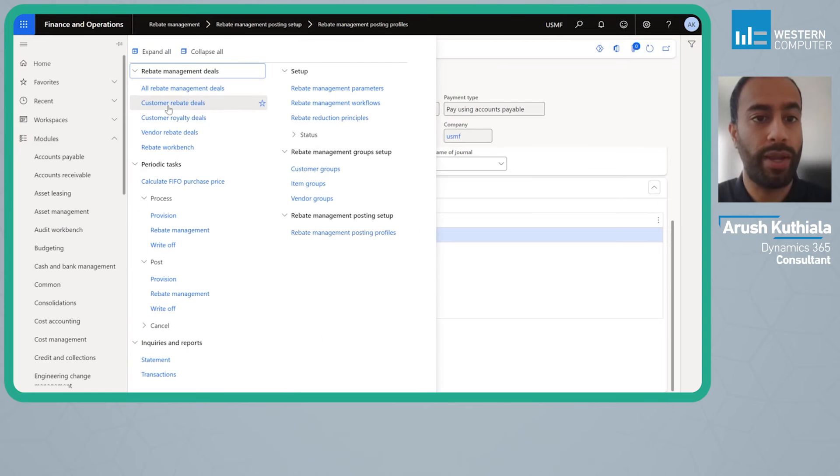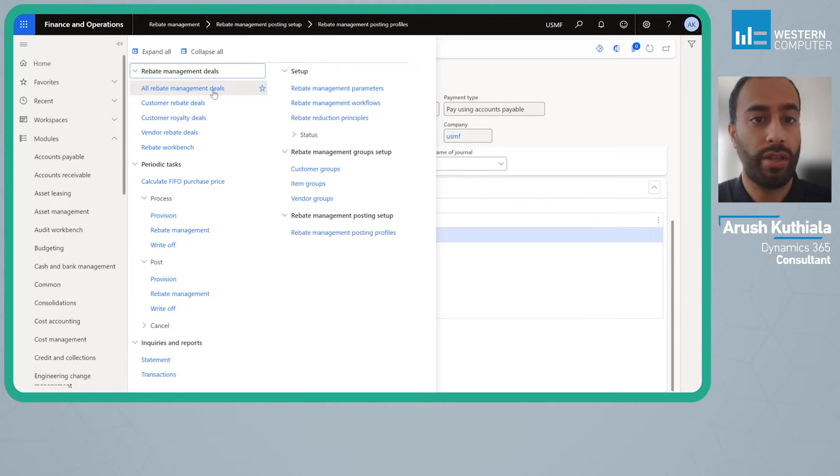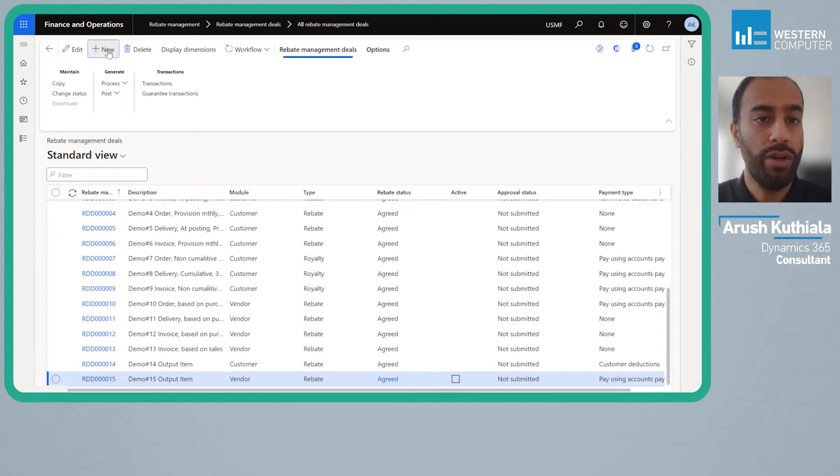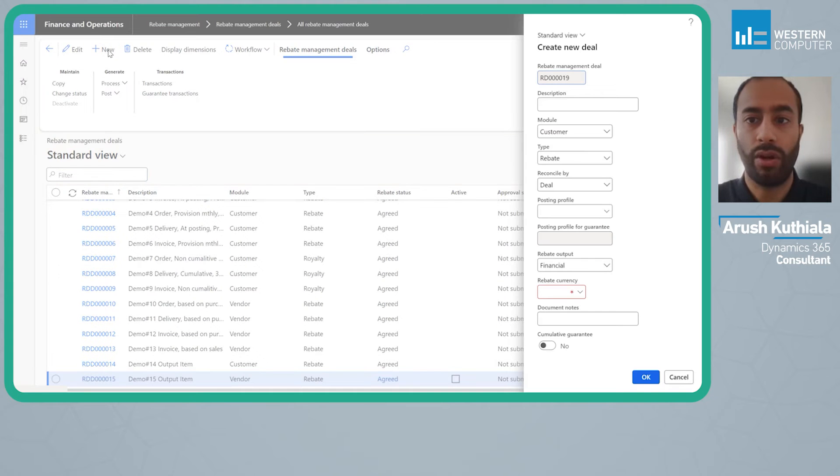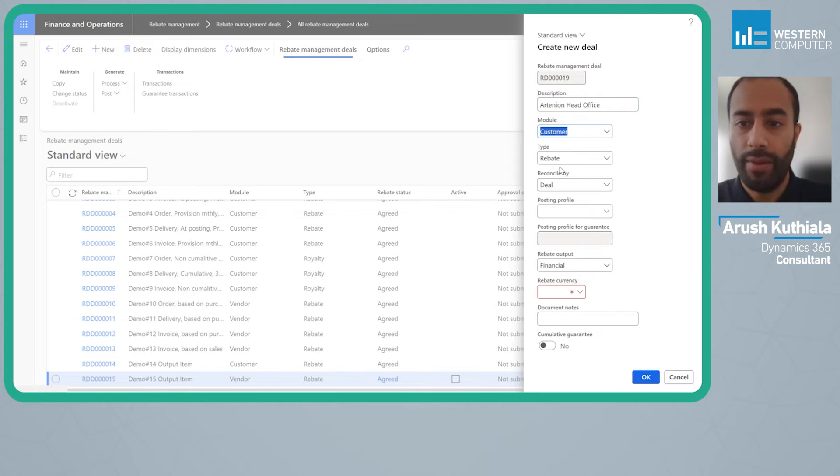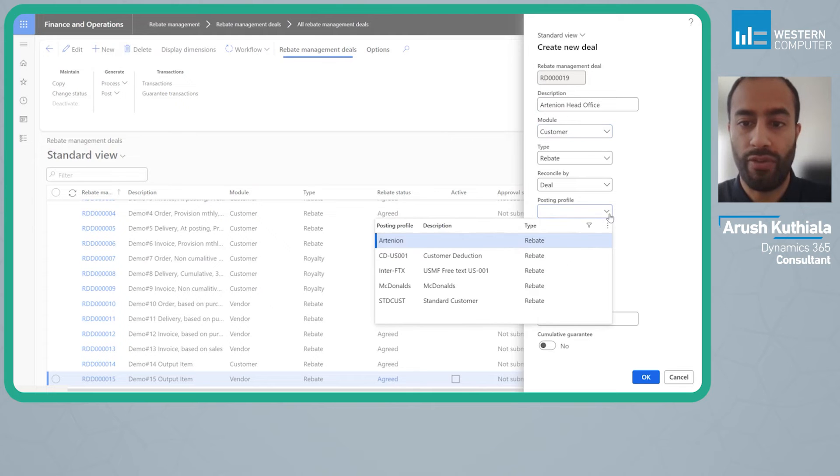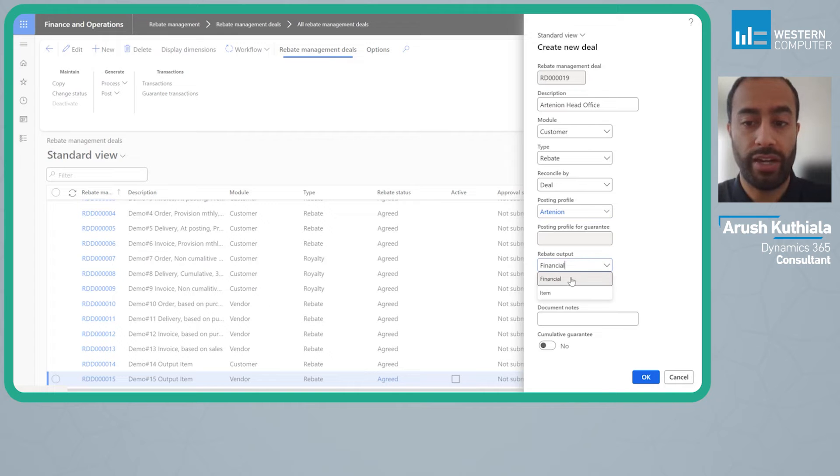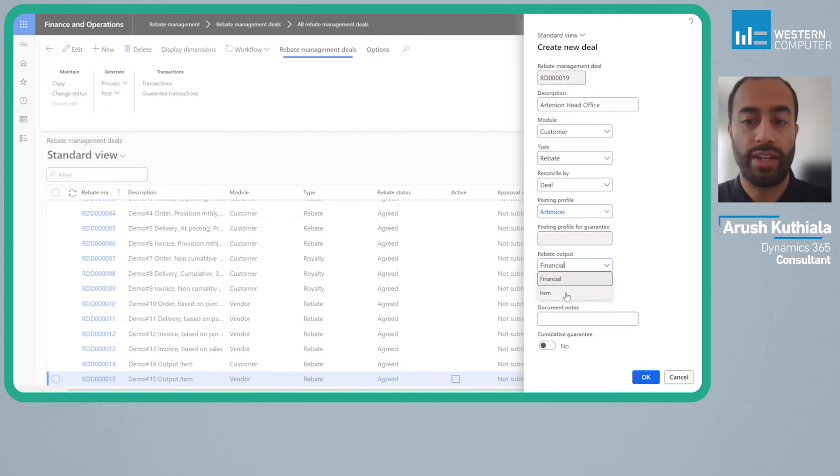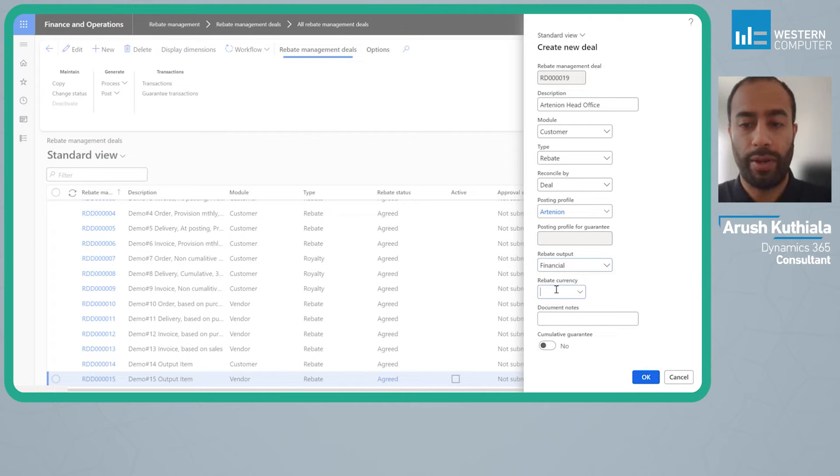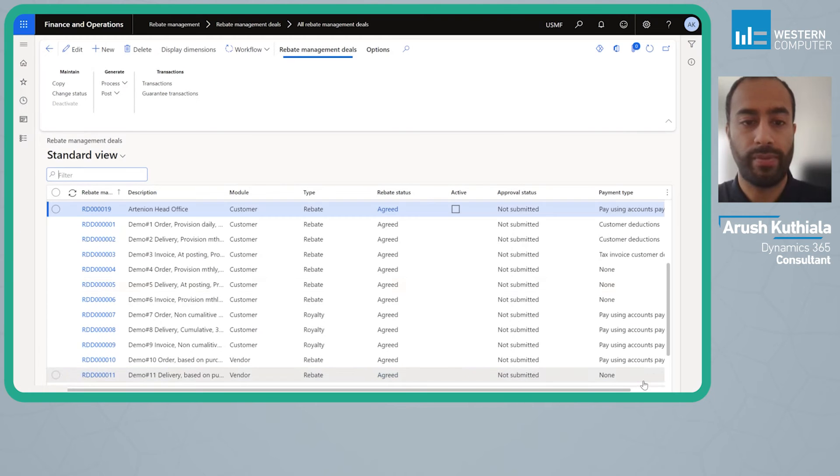Now we're going to go set up the rebate deal. This used to be called rebate agreement in the prior versions and now it's called the deal. I'm going to create a new one and call this the Arctinia head office. My type is rebate, my posting profile is going to be Arctinia, and my rebate output is going to be financial. In a later video I'll cover item where instead of getting a cash back you get a free item. I'm going to make my currency USD.